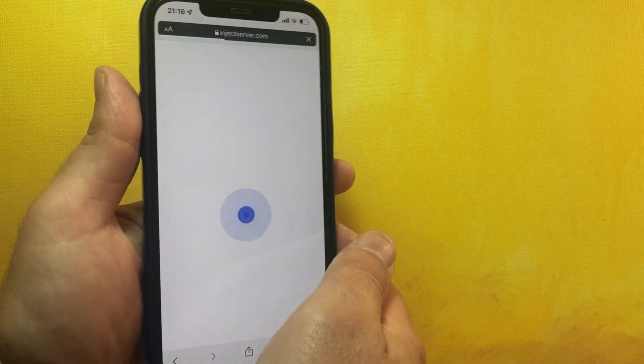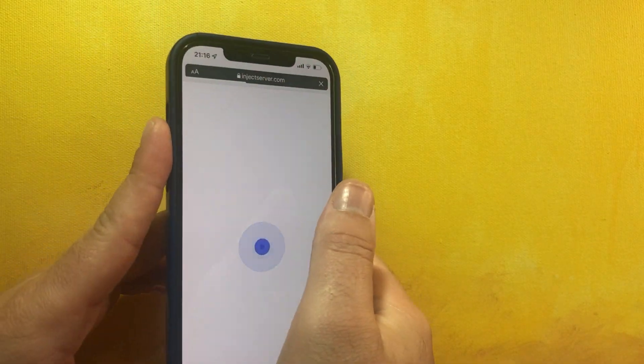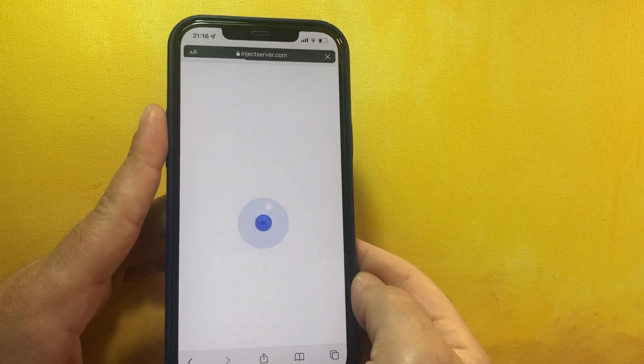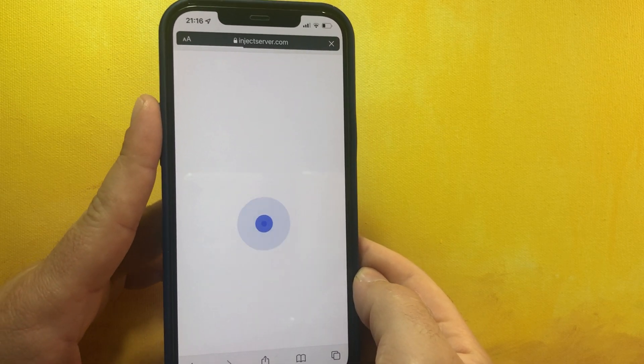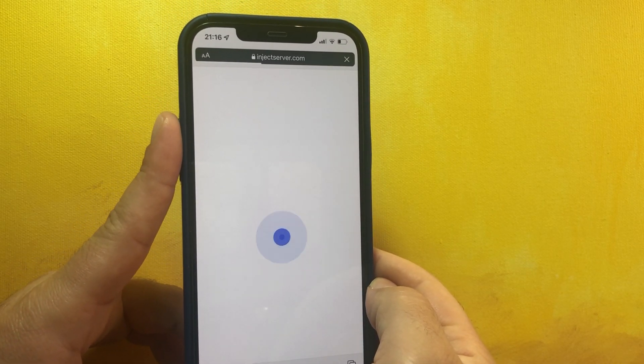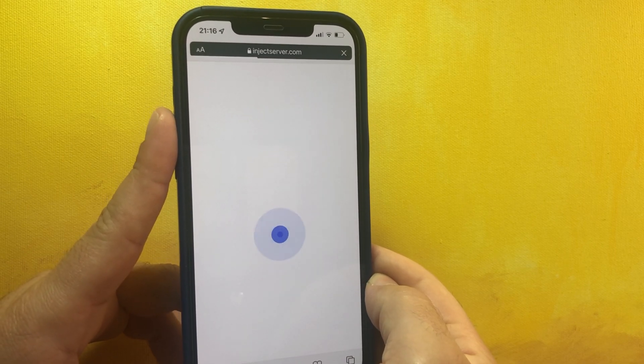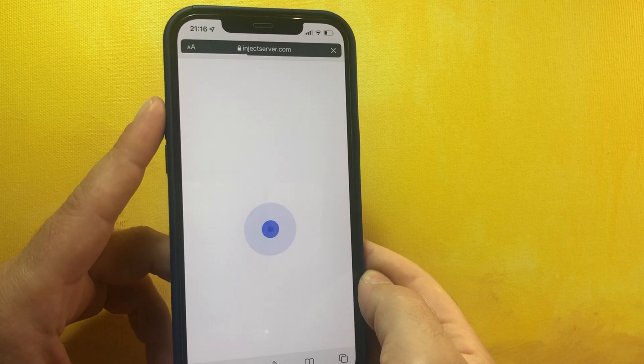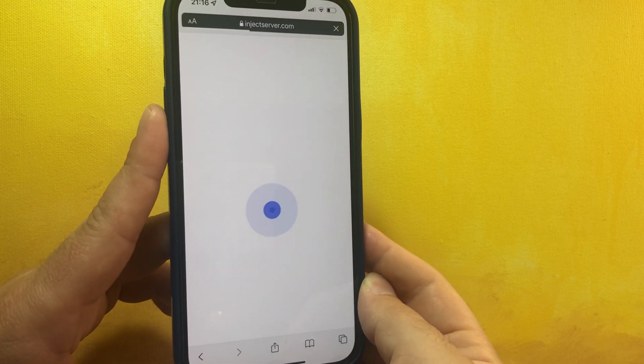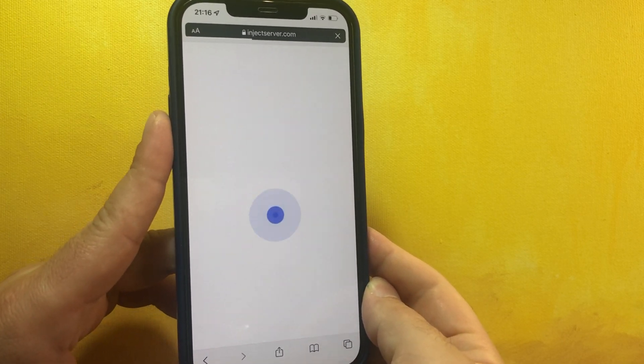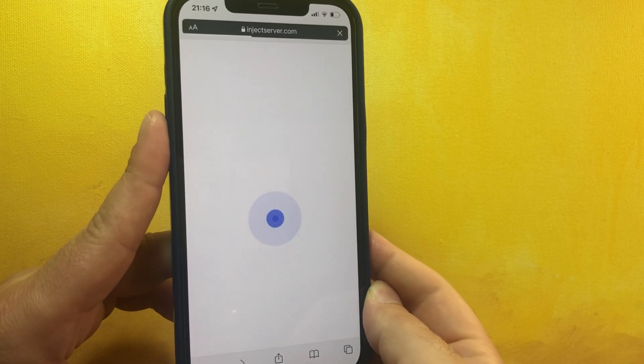It's so overloaded today because the iOS 15.0.1 jailbreak has just been released and only the injectserver.com website has it. That's why I'm sure that millions of users are over here to jailbreak and install Cydia on their iPhones and iPads with iOS 15.0.1.